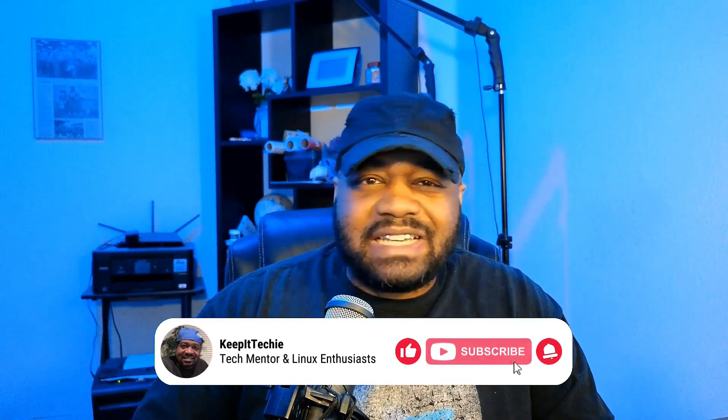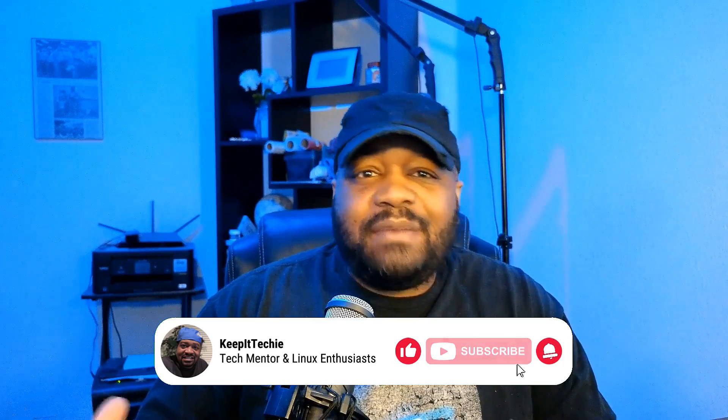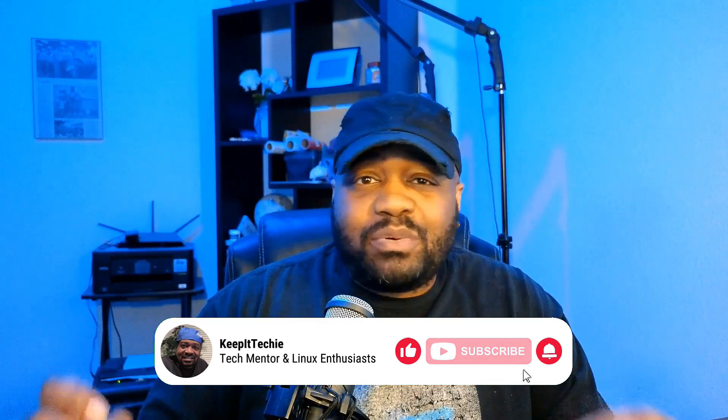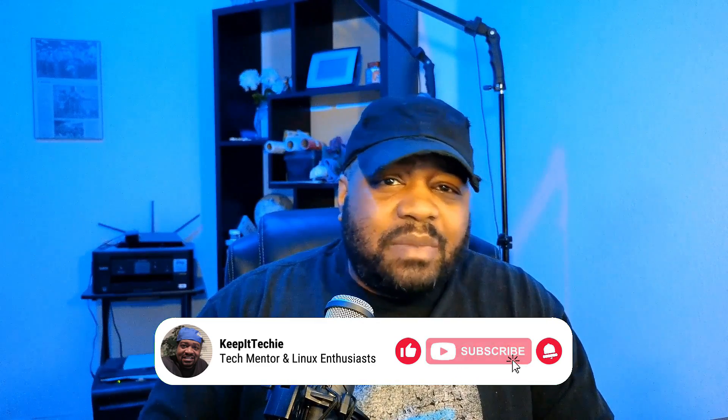What's up guys, it's Josh back with another video and welcome to the Keep It Techie channel. Today we're veering a bit into the privacy lane and what we're talking about is an email service that's been a game changer for privacy-focused individuals, and that's ProtonMail.